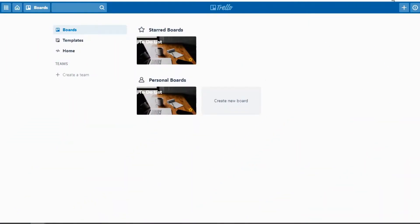We're going to dive in now to show you exactly how to do that. We are in my Trello account and you can see I just have one board right now, and you can easily see the background I've customized for it. I'm going to create a brand new board so you can see how to go about creating a customized background similar to this.